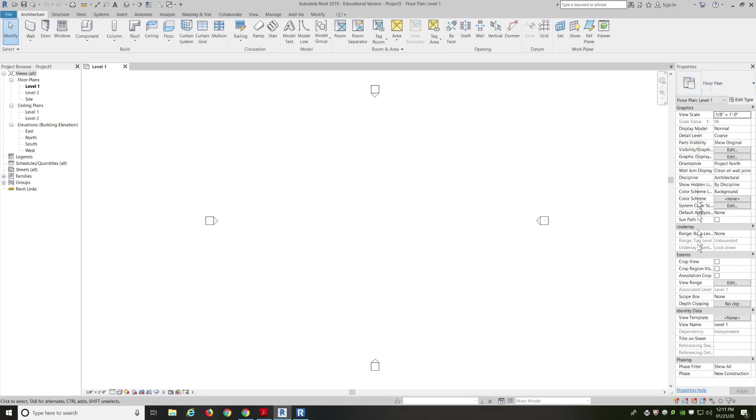Right-hand side, we've got our properties. On the left-hand side, we have our floor plan set up, our ceiling plans, our elevations. There's nothing in legends, schedules, or sheets. That all has to be added in manually.